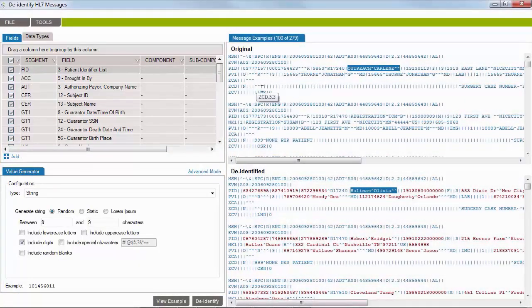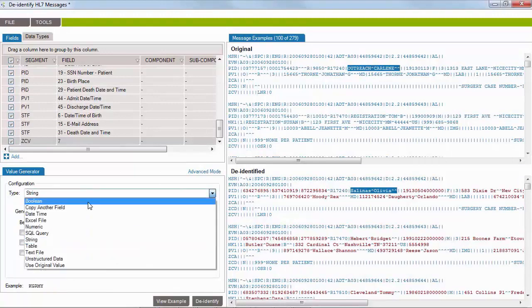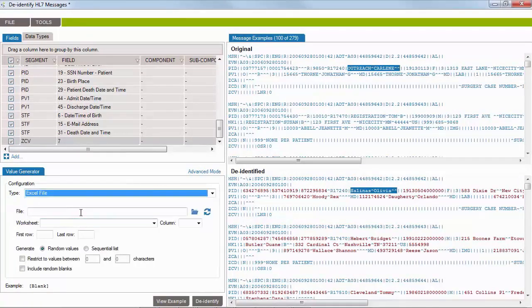If messages contain customized fields or Z-segments, go ahead and customize rules for these.